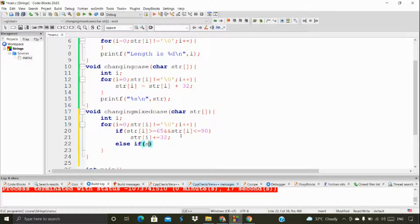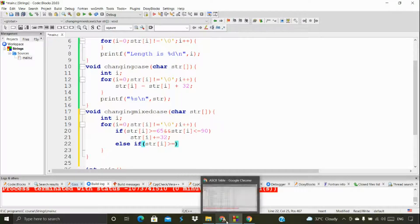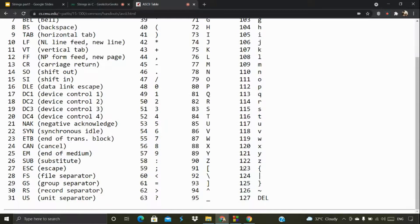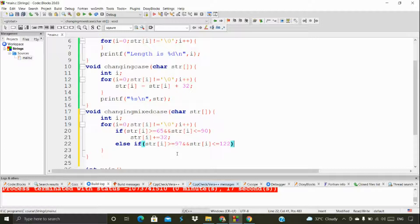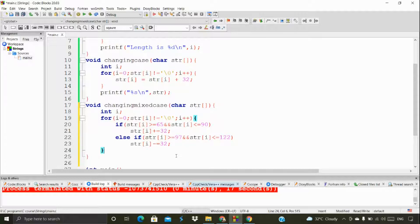Now I'm going to add one more condition for the lowercase range. We have 97 and 122 — those are the ASCII values for 'a' and 'z'. So the condition will be: string[i] greater than or equal to 97 and less than or equal to 122. You can use curly brackets or without them, but there is a difference between the two approaches.